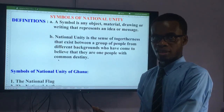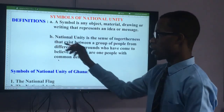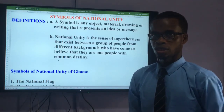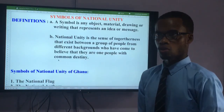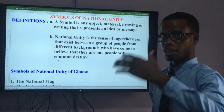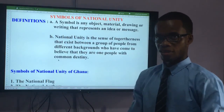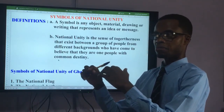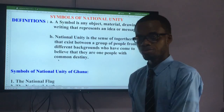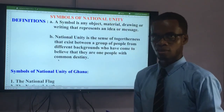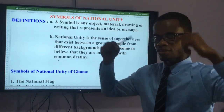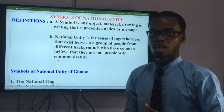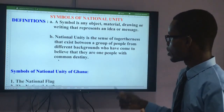Somebody belongs to Party A, another belongs to Party B, but because we are all acting in the interest of the nation — and the nation refers to the people — we have become one. Whether Party B or Party A, we are still one; whether you attend Church A or Church B, we are still one; whether you belong to this ethnic group or another, we are still one people. When we have that sense and begin to think consciously in that manner, we are promoting national unity.